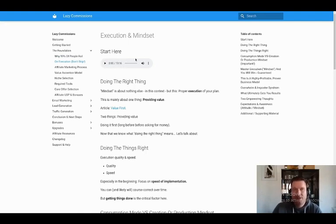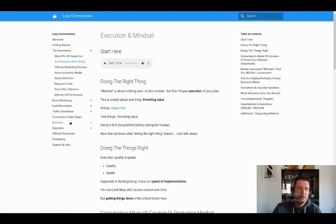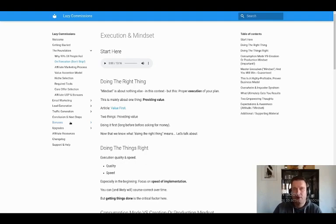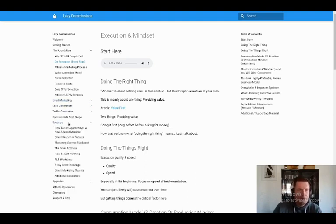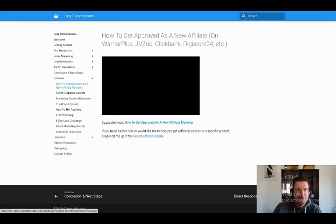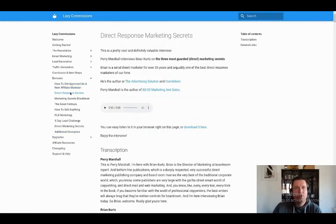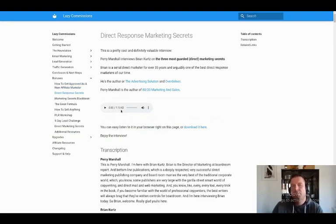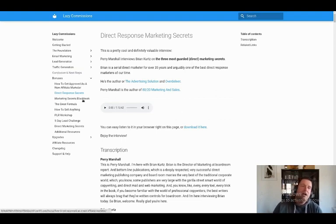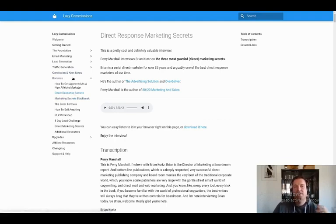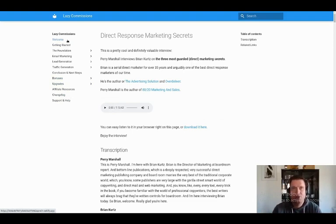And there are several other modules where there is text only so far. We might add videos or audio files to that later on, because this course is really something we want to improve over time and make it as good as we can. And for example, in the bonus section, you can see how to get approved as a new affiliate marketer. There's a video, direct response secrets is an audio file that is one hour 13 minutes long. You can download this audio file and listen to it while you're in the gym or whatever. So there's a lot of work went into this program. And the fact that you're getting it right now for free is pretty crazy. So yeah, without further ado, welcome to Lazy Commissions. Cheers.